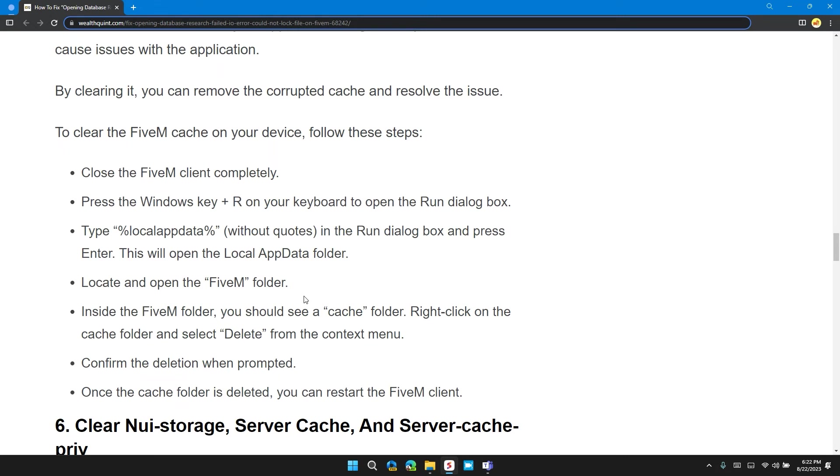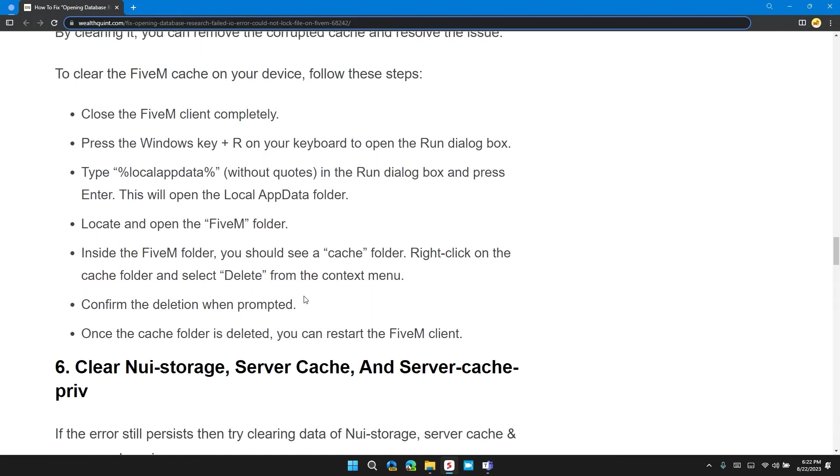Press the Windows plus R key on your keyboard to open the Run dialog box. Type %localappdata% without quotes in the Run dialog box and press Enter. This will open the local app data folder. Locate and open the FiveM folder.